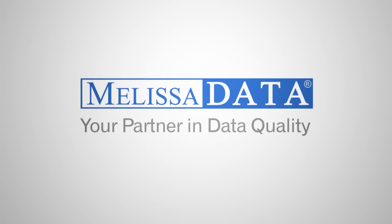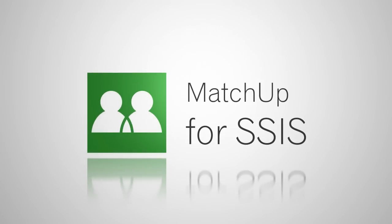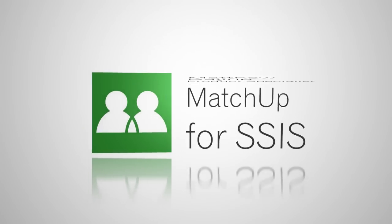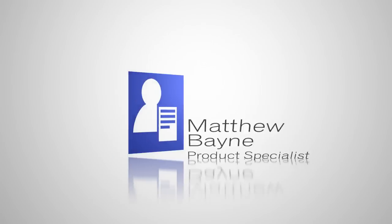Hello and welcome to MelissaData, your partner in data quality. This video covers using Matchup for SSIS. My name is Matthew Bain, the product specialist here at MelissaData.